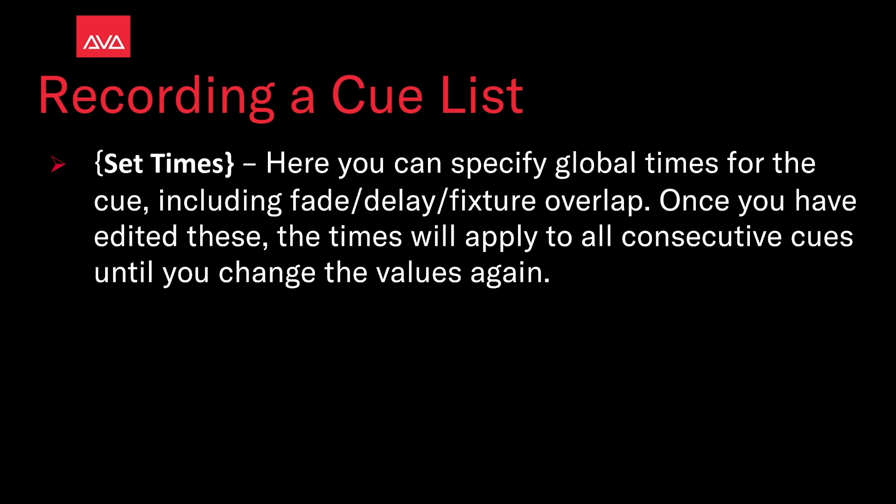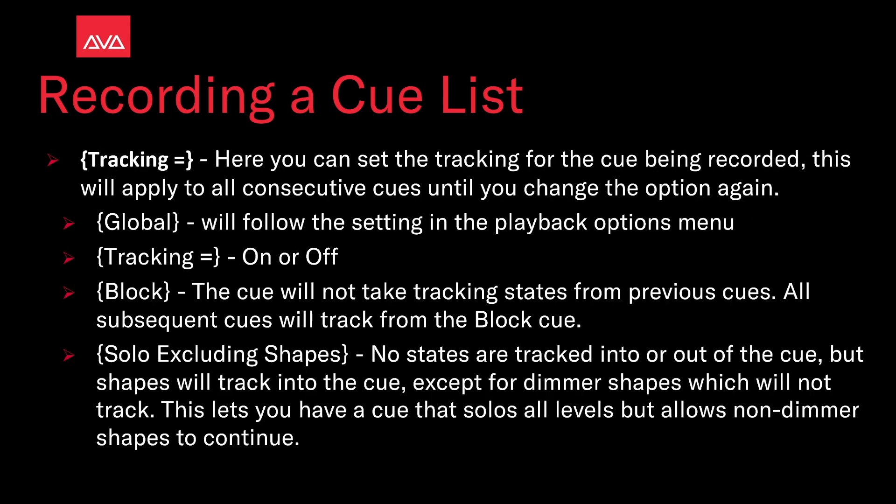Set times, here you can specify global times for the cue including fade, delay, and fixture overlap. Once you have edited these, the times will apply to all consecutive cues until you change these values again.